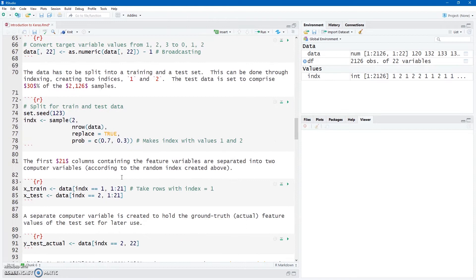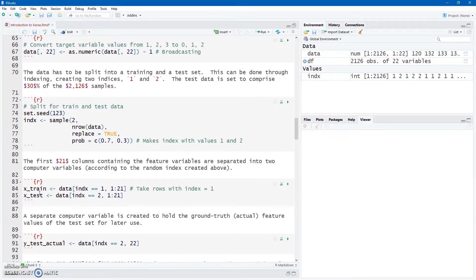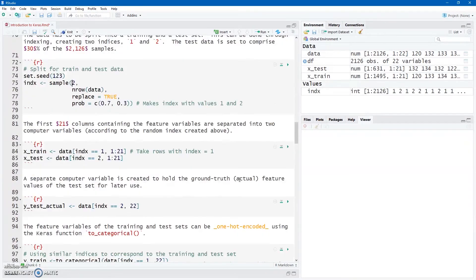And now it becomes very easy to create two computer variables called X_train and X_test. And I'm going to use indexing, and the row values is where this INDX computer variable that I created has a value of 1, that would be 70% of the data, and where it is 2, that is going to go into a test set. And I'm only using my feature variables here, this X_train and X_test is just two matrices of my features.